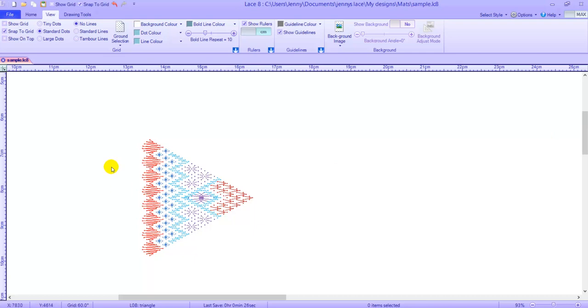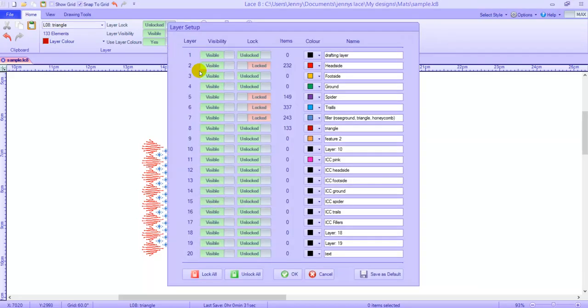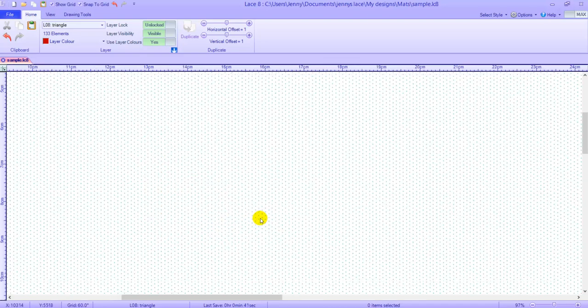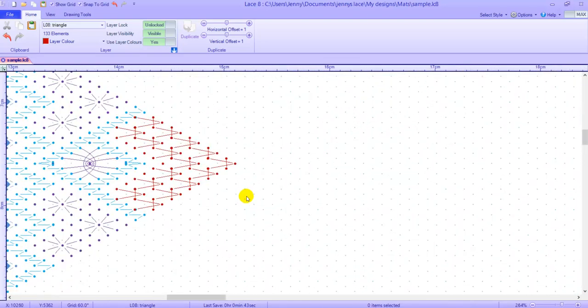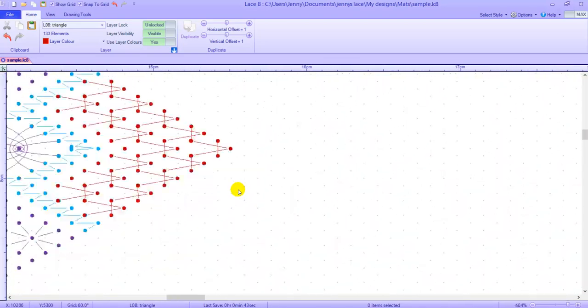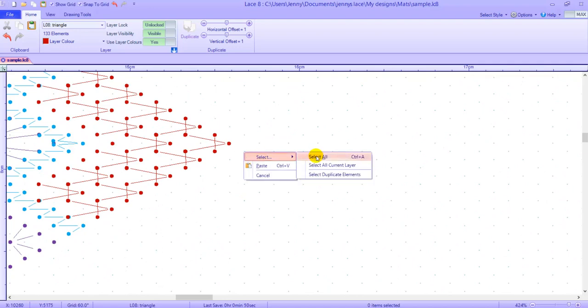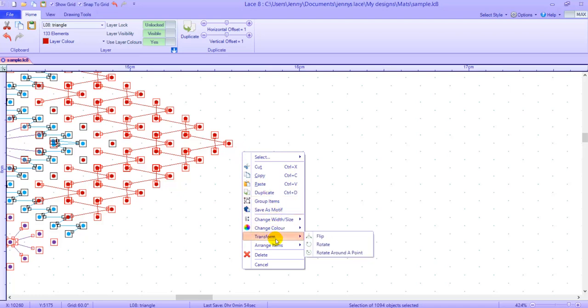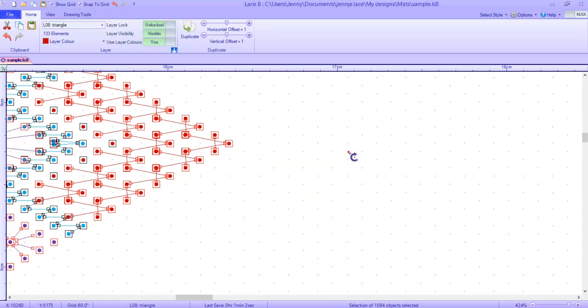Make sure that all layers are unlocked. Click ok and also make sure that the show grid is on. Zoom in to the point so you can see the cursor clearly. Right mouse click and select all. Right mouse click and select transform rotate around a point. Make sure you click leave original and then click 60 degrees.